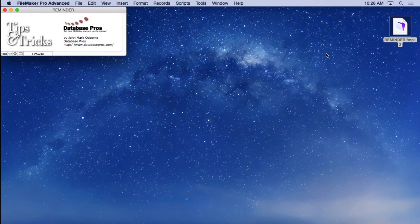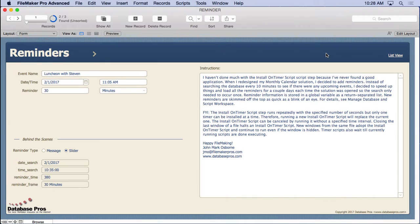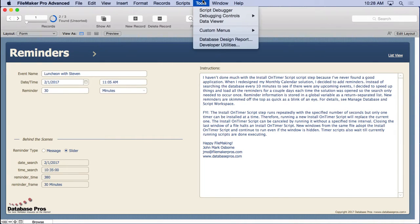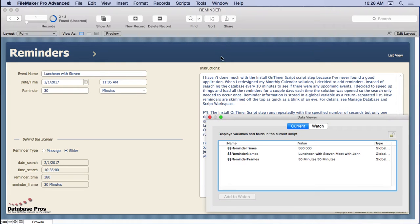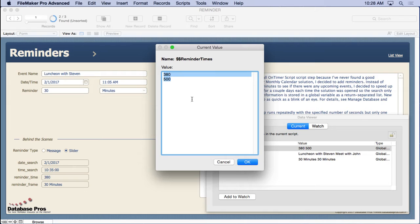Because there's an open script that runs and sets some global variables. And if we look in the data viewer, we'll see it. We see reminder times, and if we double click on it, we'll see we have two reminders, 380 seconds and 500 seconds from now.